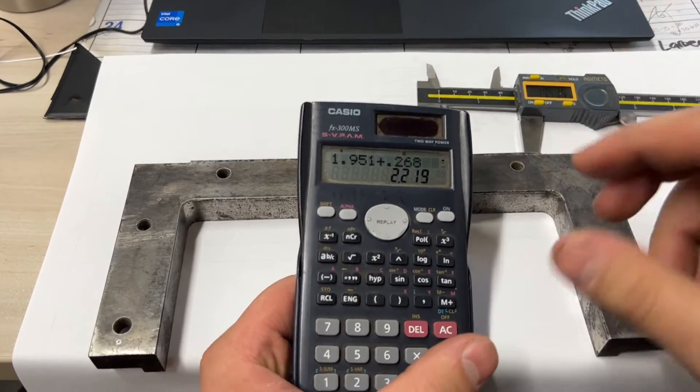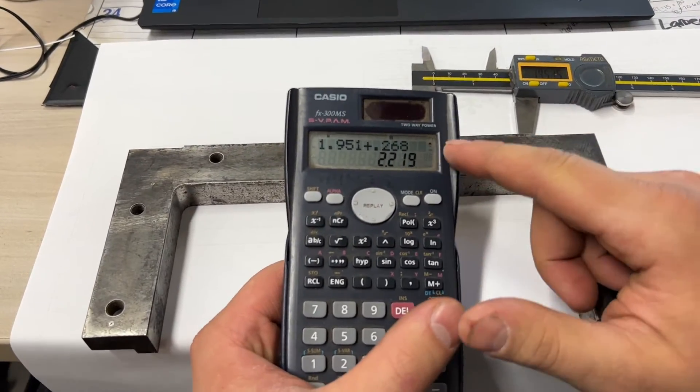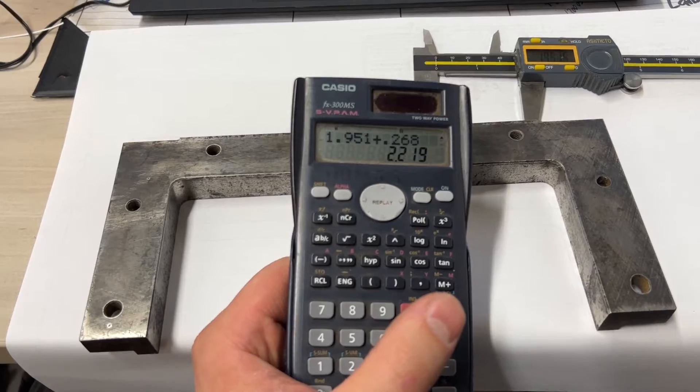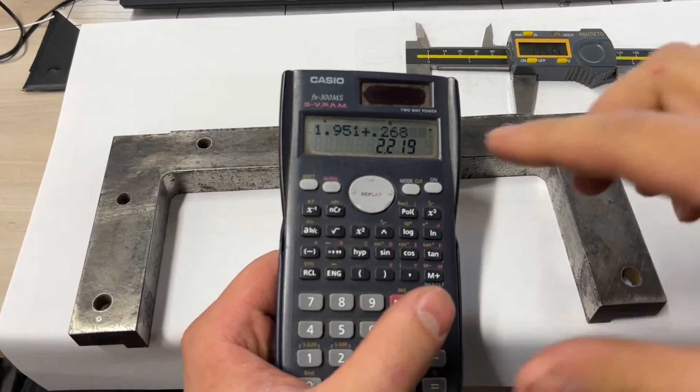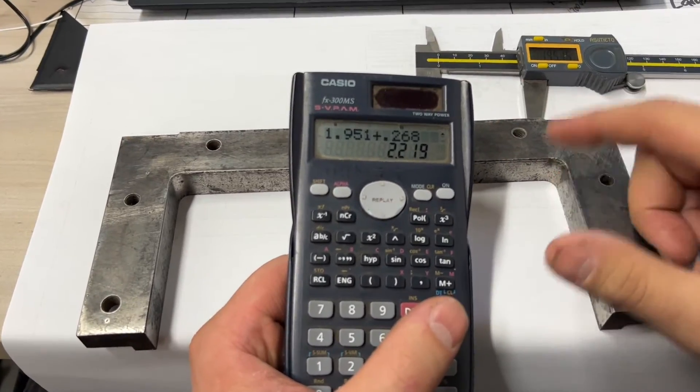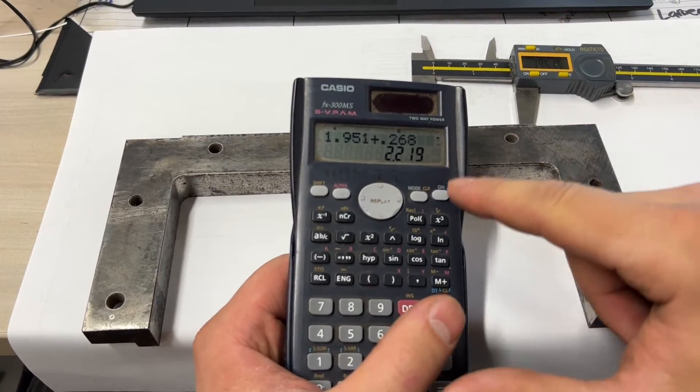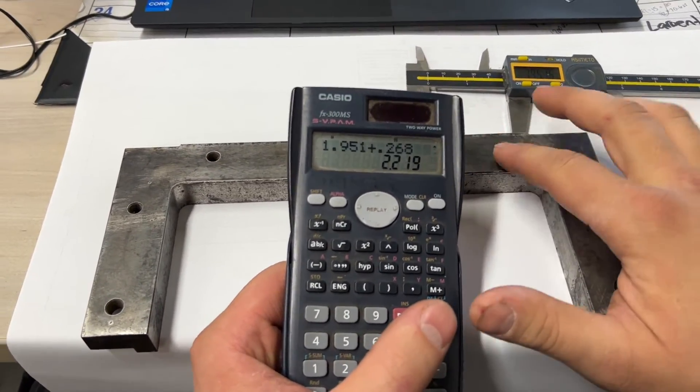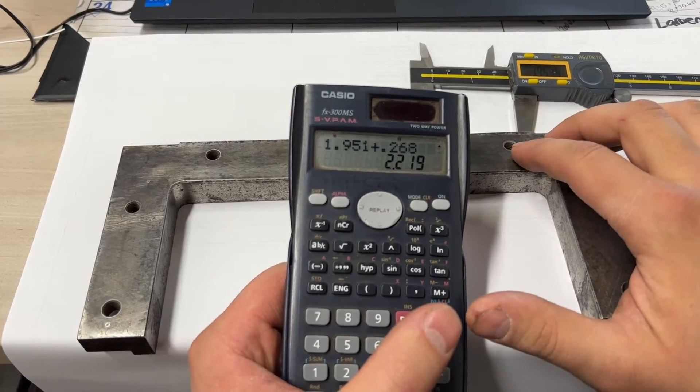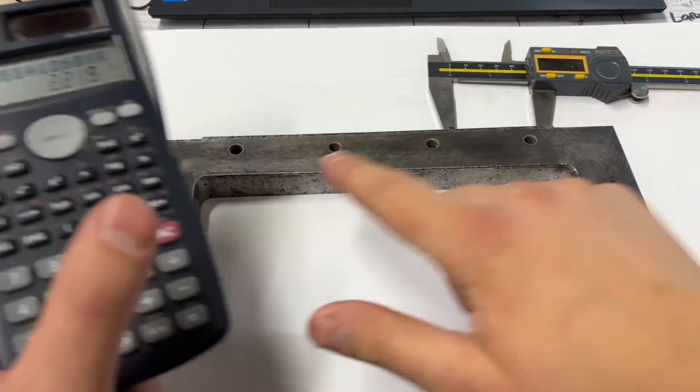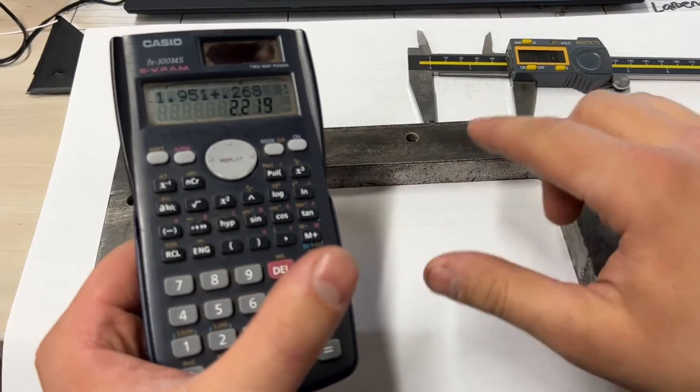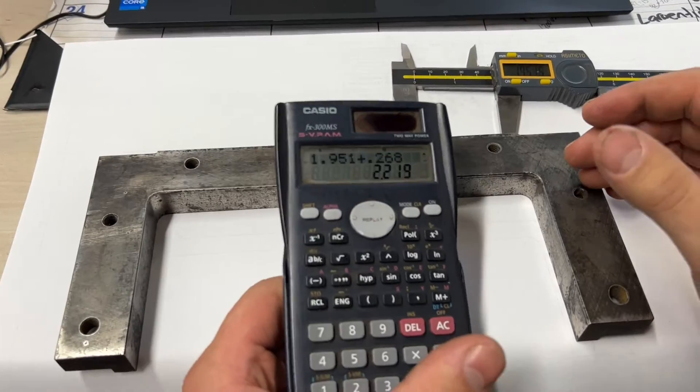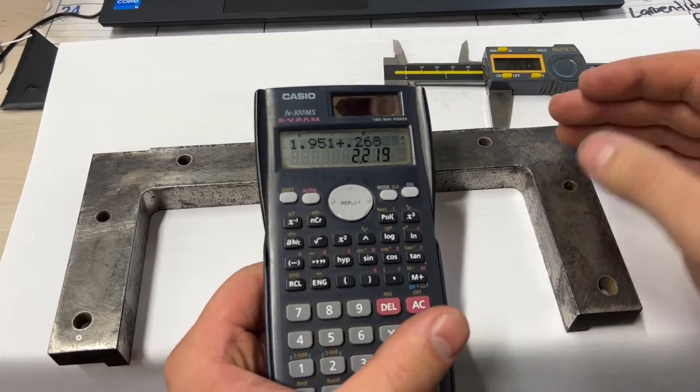Usually what I try to look for is things that round up to an even number, whether it's metric or imperial. Sometimes hole centers can be an odd thing because someone might just do an equal spacing and it ends up what it ends up.